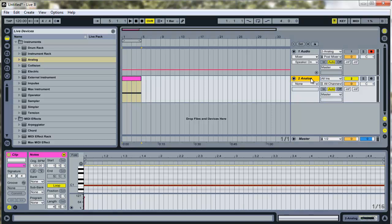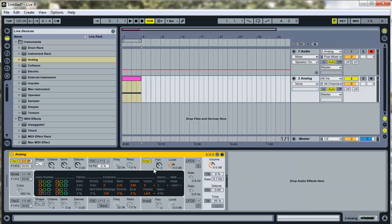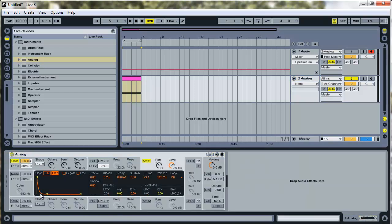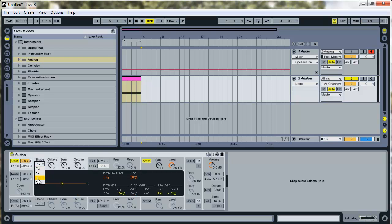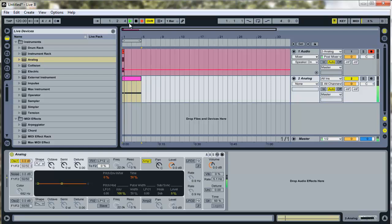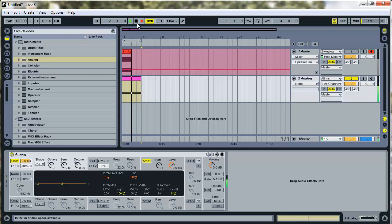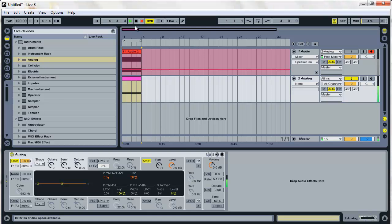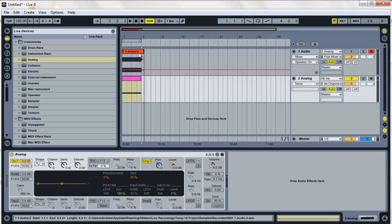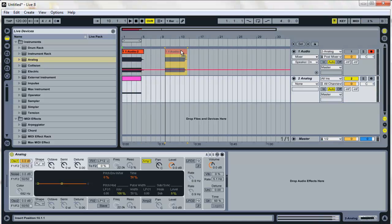Now I'm going to go in here and change the amp setting so the decay is all the way up. Change it from saw to sine, of course. And now I'm just going to record it. Alright, so now we've got our first sample.